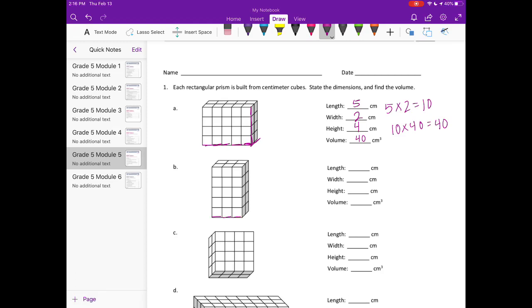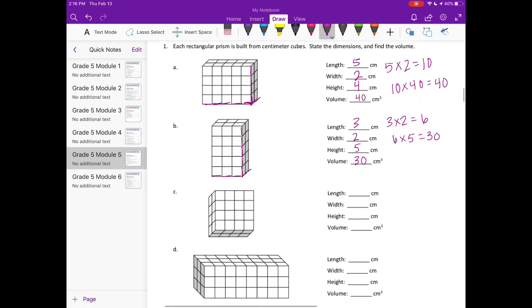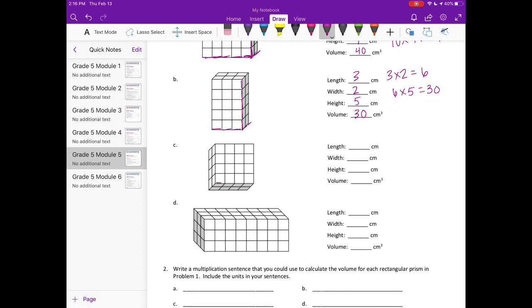For B, the length is 1, 2, 3; the width is 1, 2; and the height is 1, 2, 3, 4, 5. So we have 3 times 2 is 6, and 6 times 5 is 30, so the volume is 30 centimeters cubed.